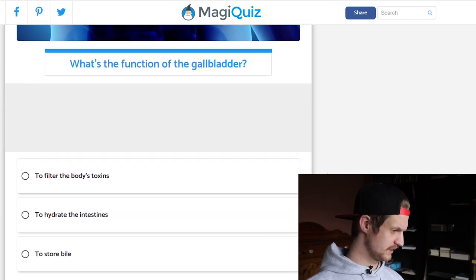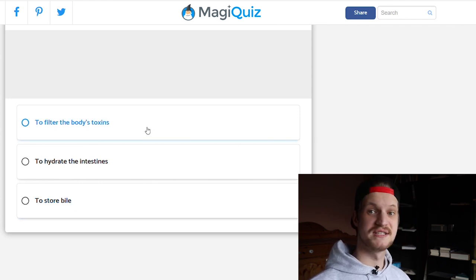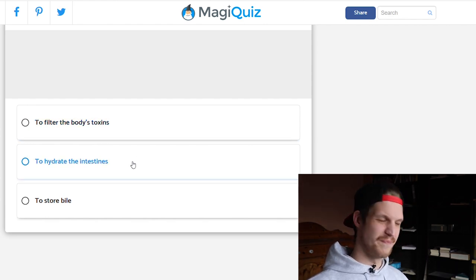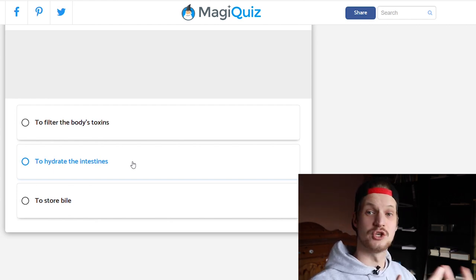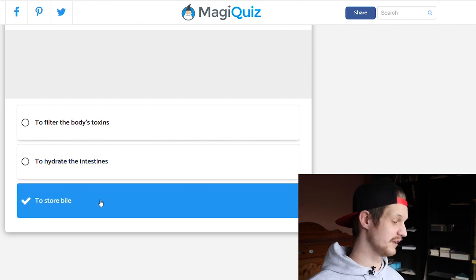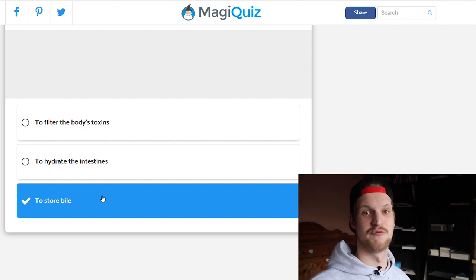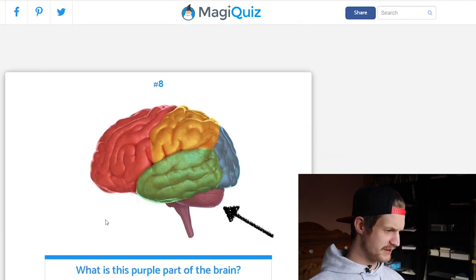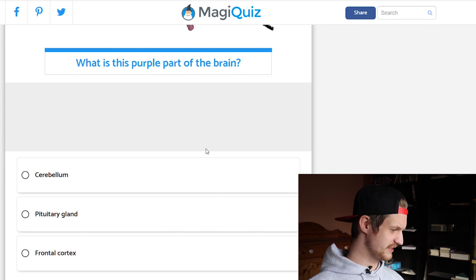What's the function of the gallbladder: to filter the body's toxins, to hydrate the intestines, or to store bile? Filtering toxins is the liver's job. Hydrating the intestines involves cells that flush out and reabsorb water to extract nutrients from food. The gallbladder stores bile — and therefore it's not compulsory, so you can have it removed and live without it.